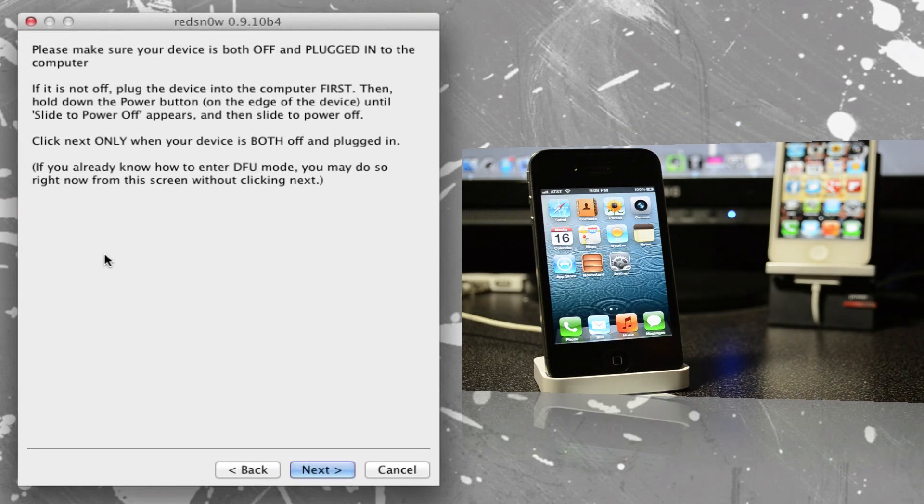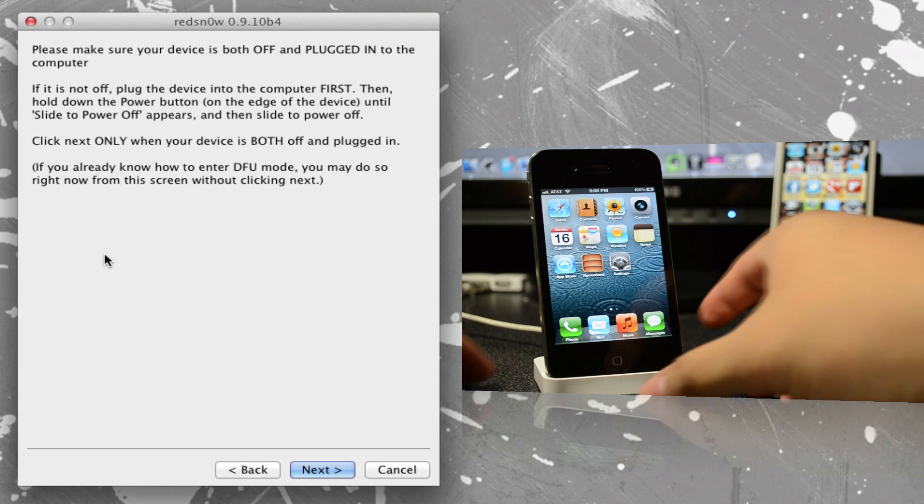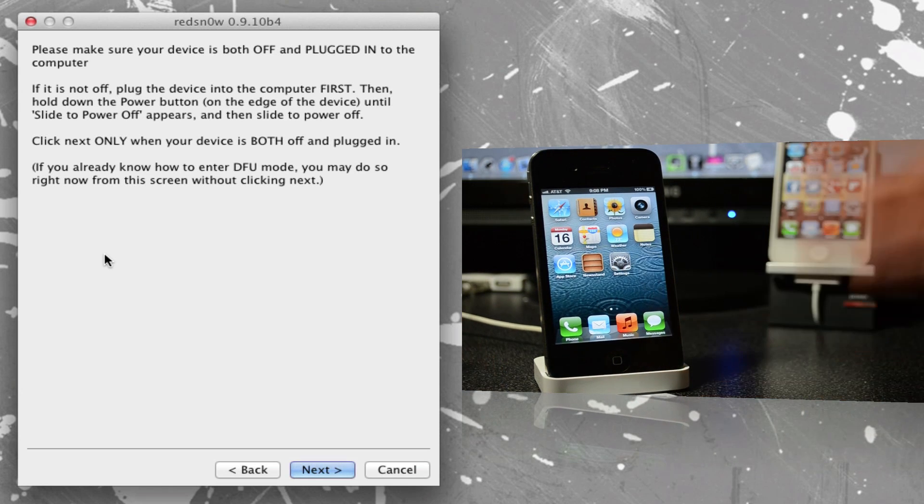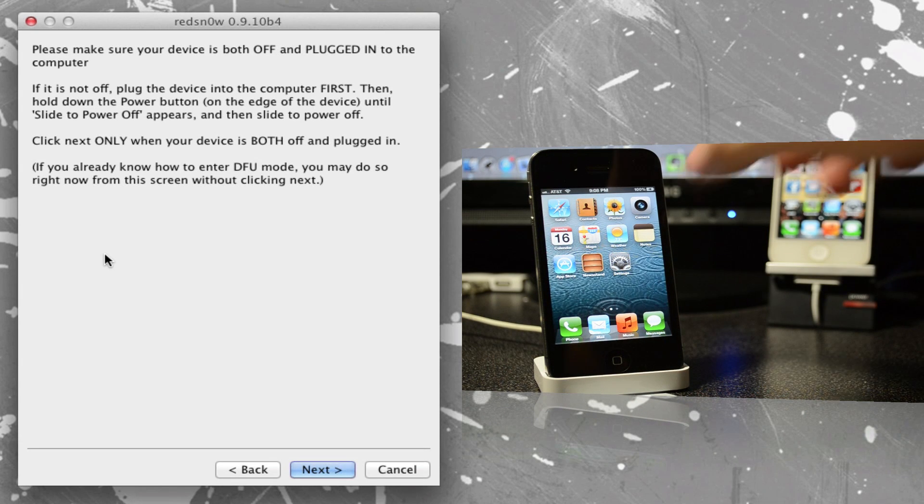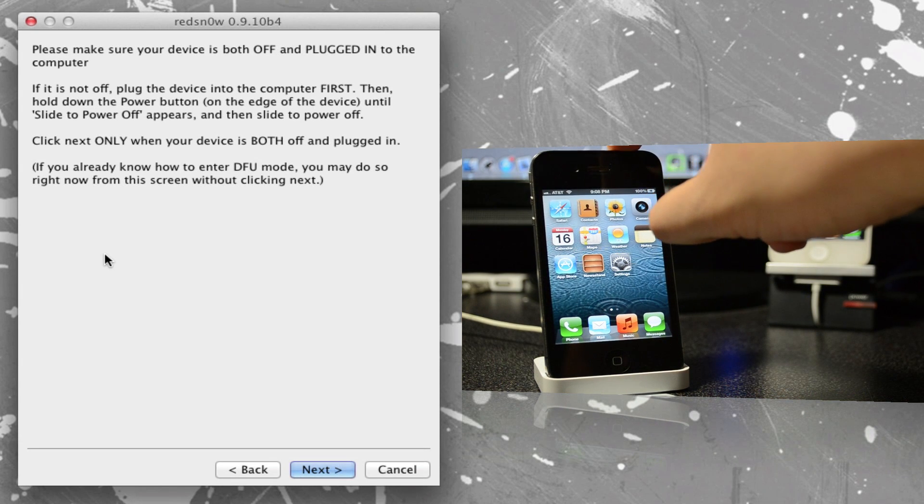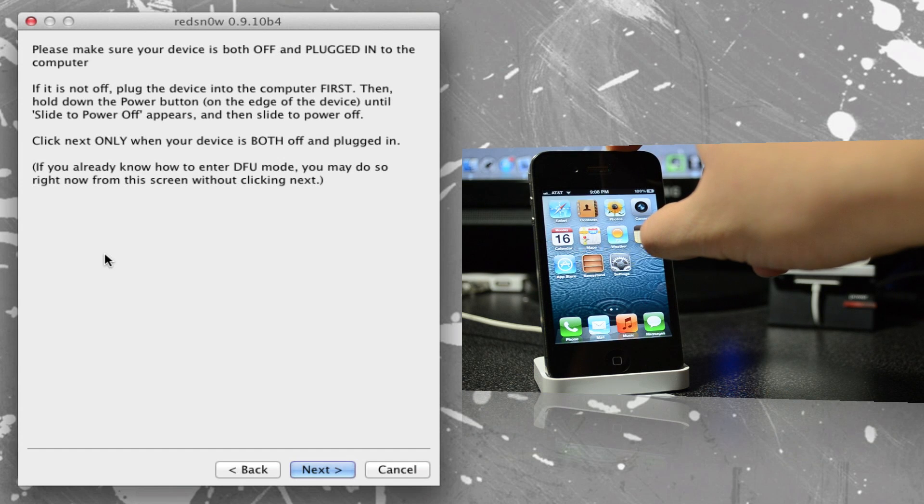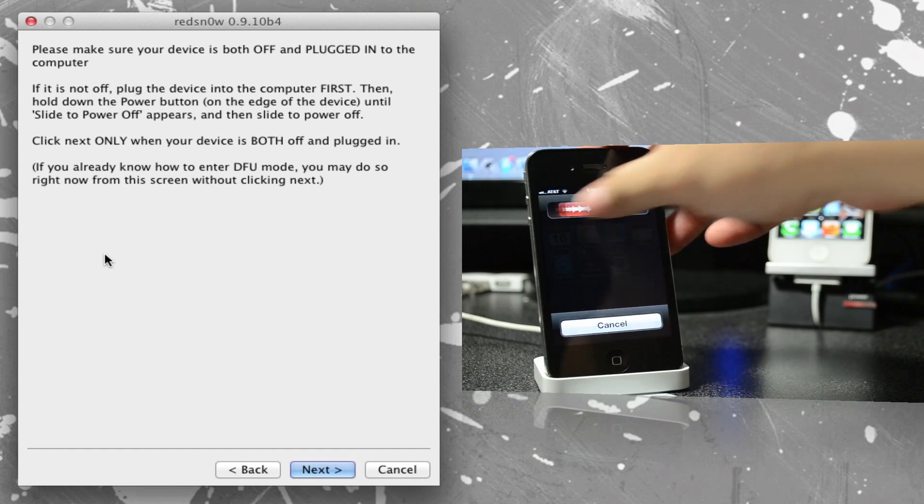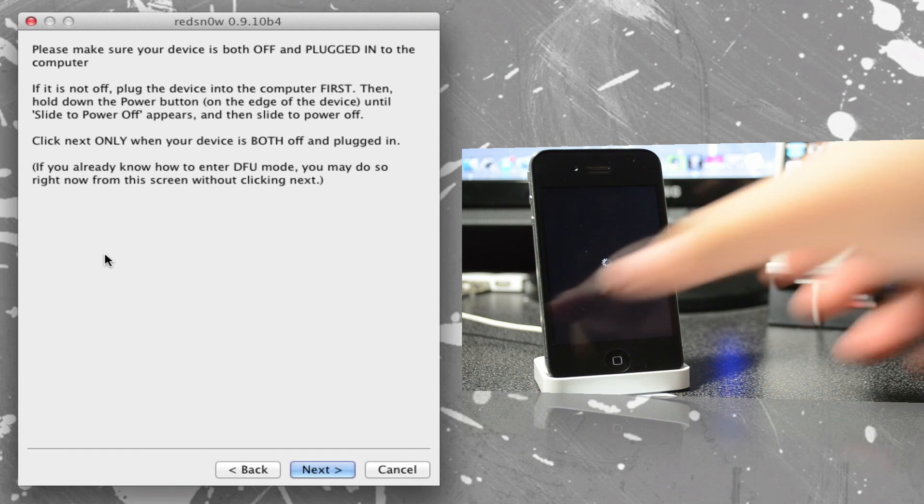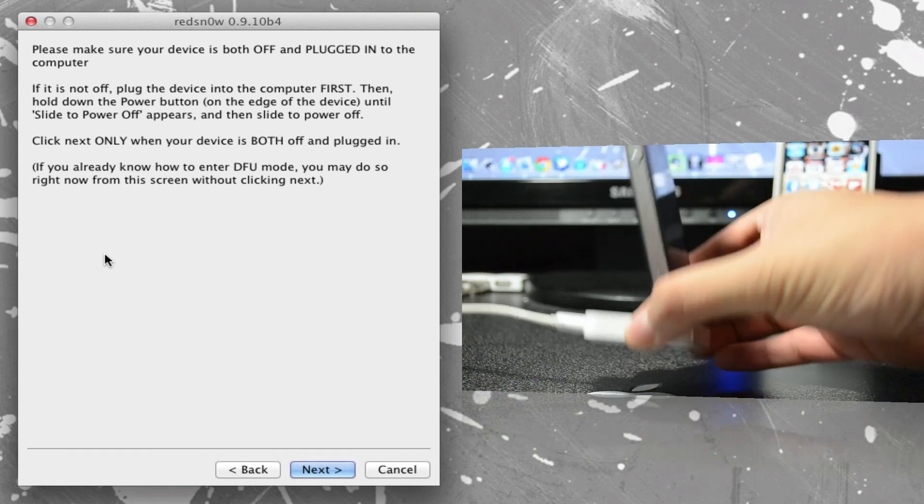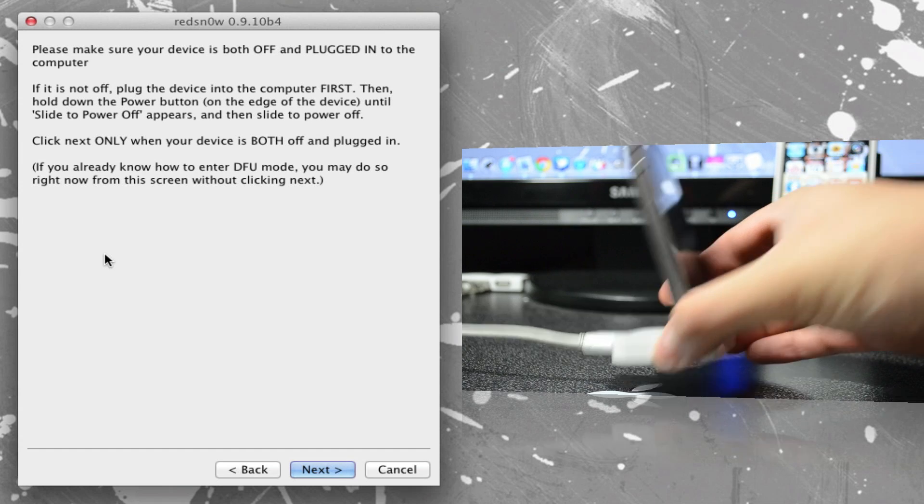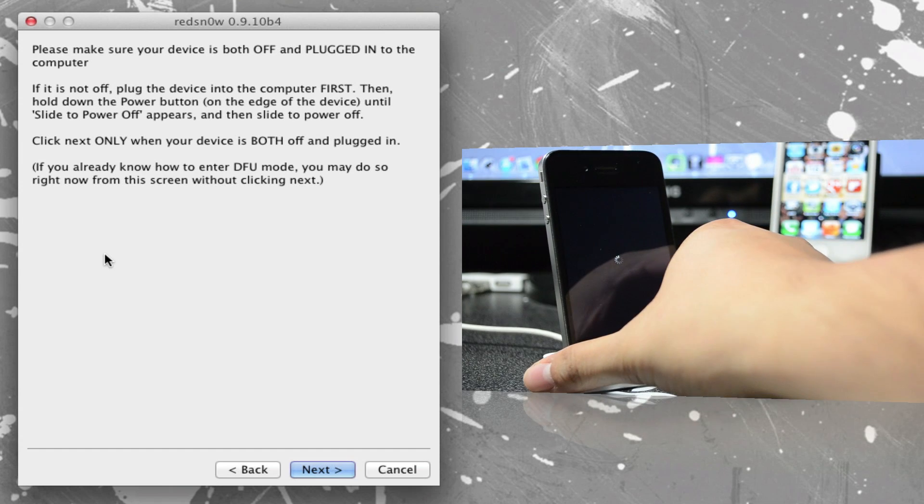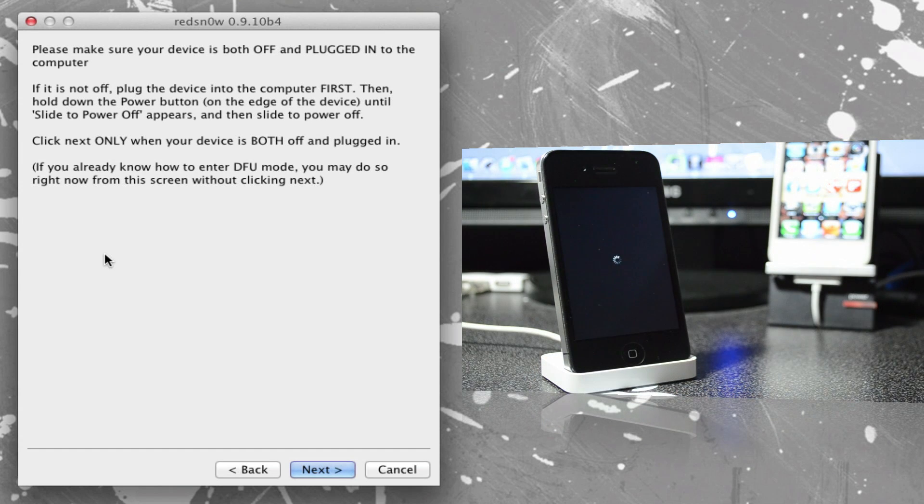Once we do have this opened up, we'll simply click on Jailbreak. And on this screen, it's just telling us to turn off our device and have it plugged in. So of course, be sure you have it plugged in and you do have it turned off. Go ahead and turn off your iDevice. I already have it plugged in through my dock right here.